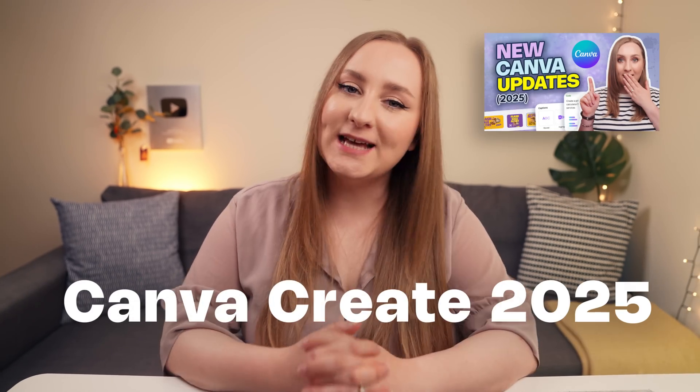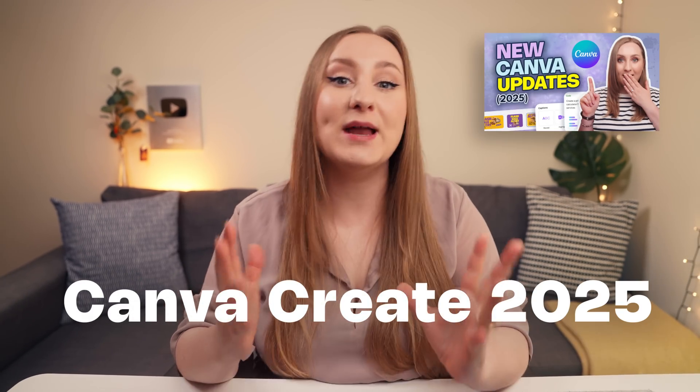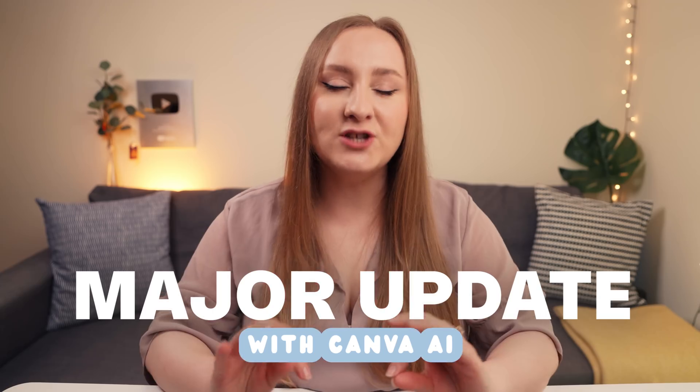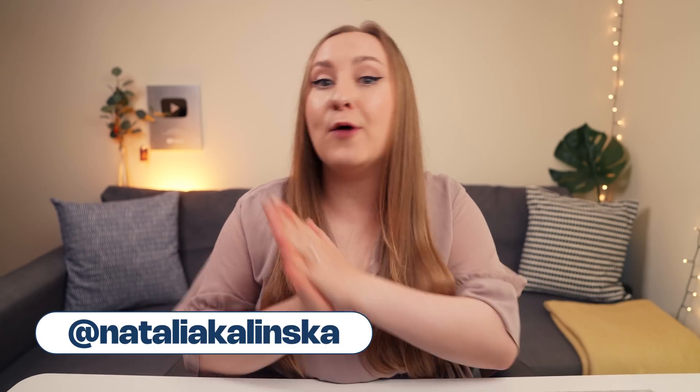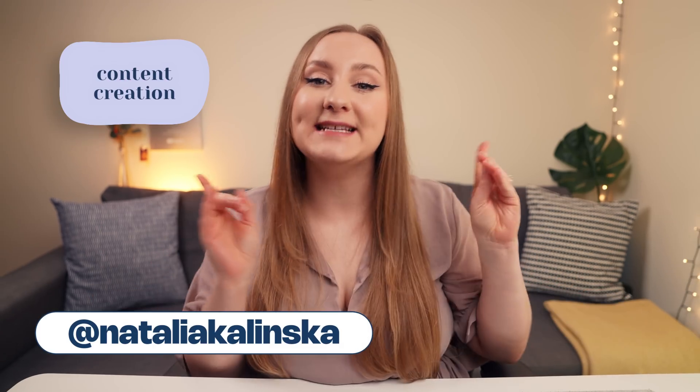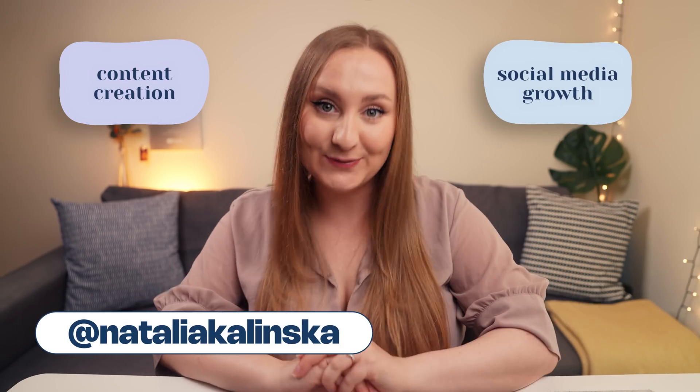If you thought the new features in Canva would slow down after all the new updates we got during Canva Create 2025, well, you'd be wrong. Clearly they're not about to slow down because we just got a major, major update with a new AI video generator joining the Canva AI toolkit, and you can do so much with it. I'm Natalia, and I help you create better content and grow social media, so let's do this.